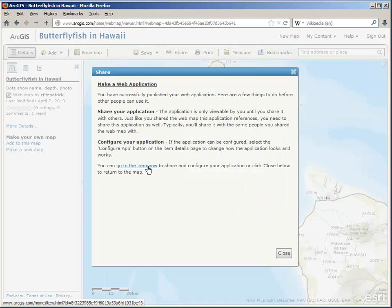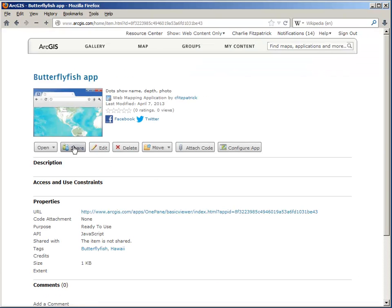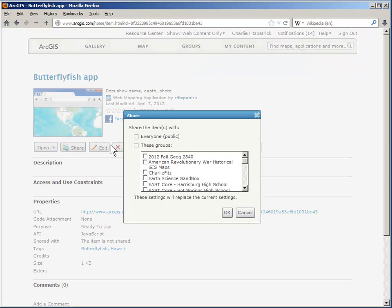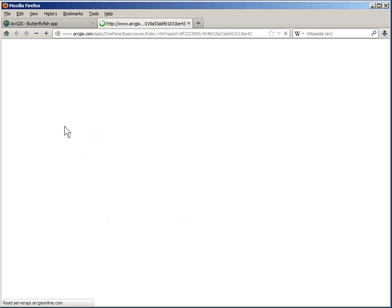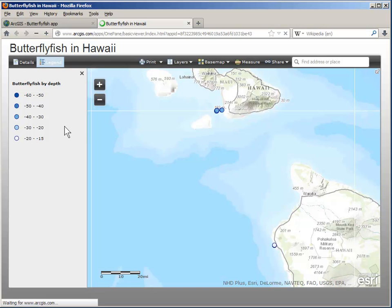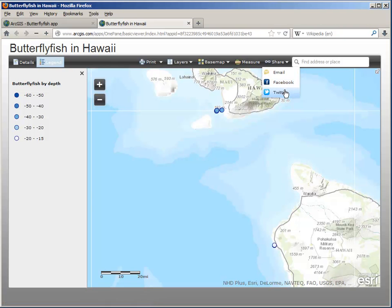And I can go to the item now and share it. It's ready to share with everyone. And when I open it, I see that my share link gives me the opportunity to share by email, Facebook, and Twitter.